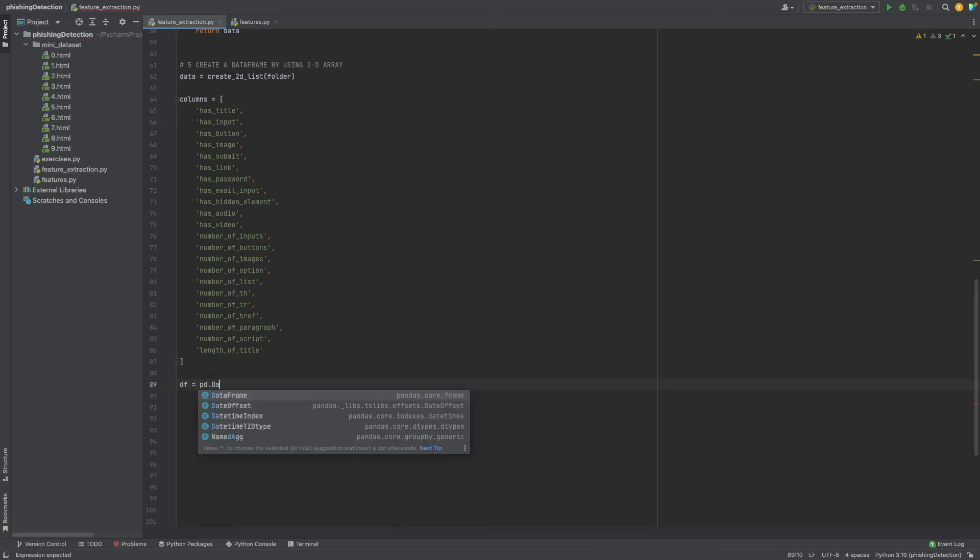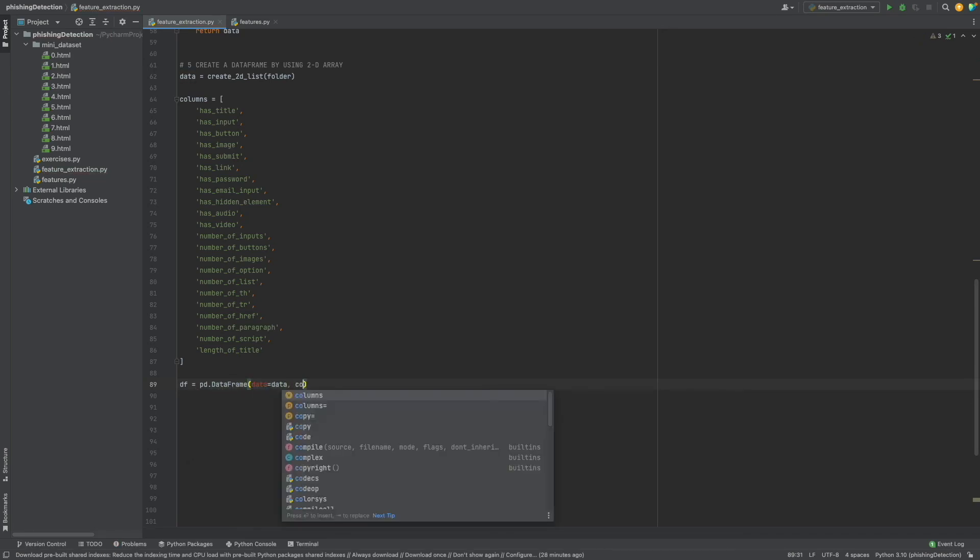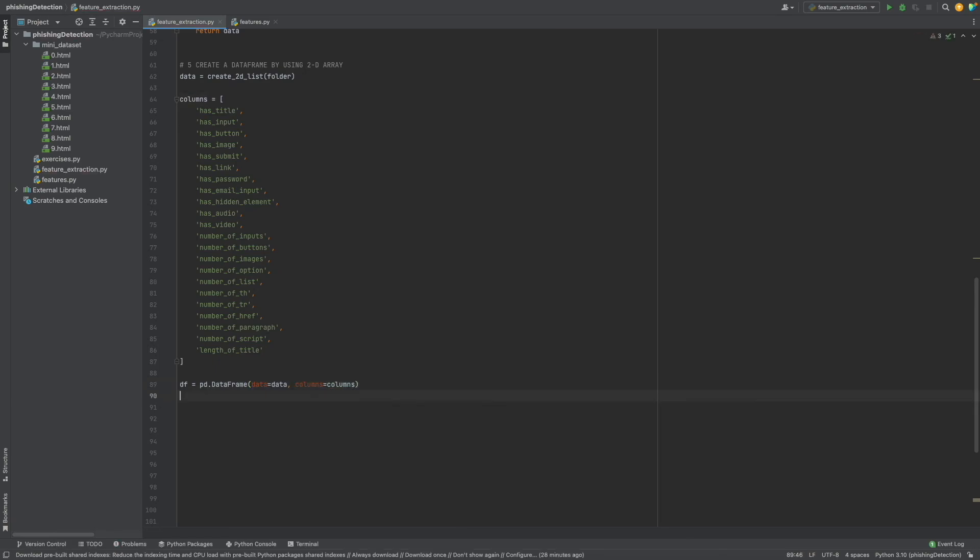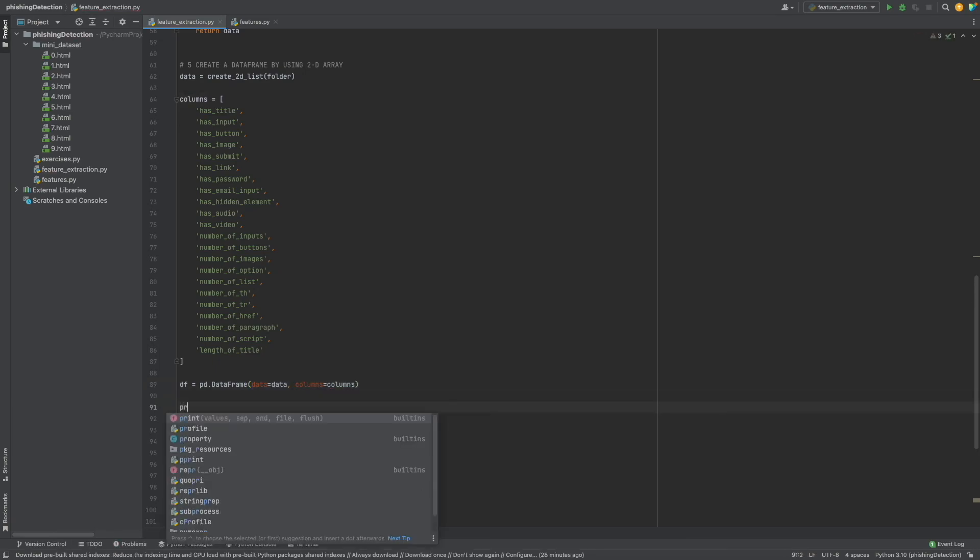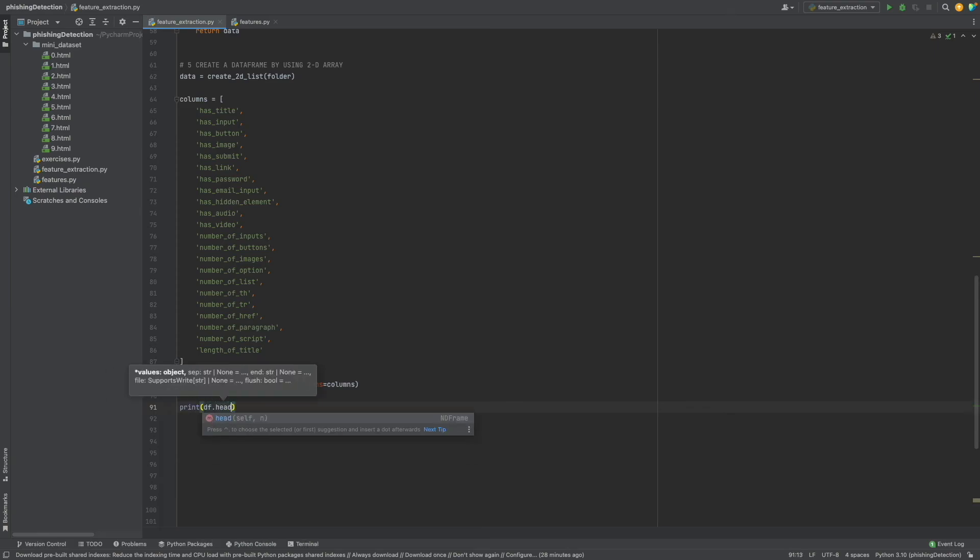Define df using pandas DataFrame. For the data I will give data, and for columns I will give columns. Let's see the first five rows of the data frame using df.head and run it.